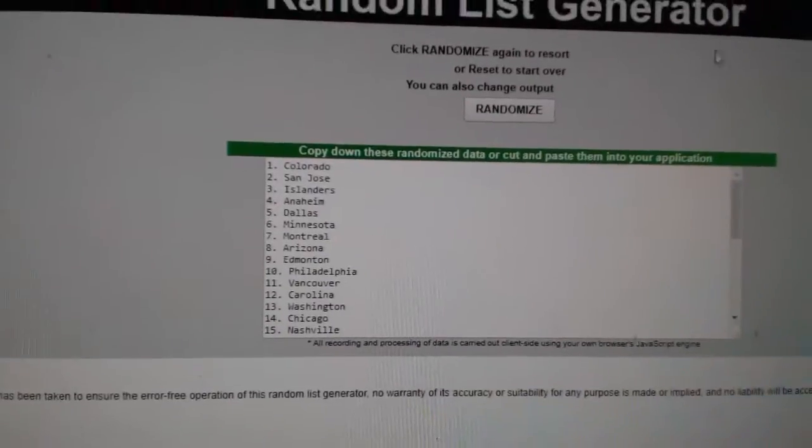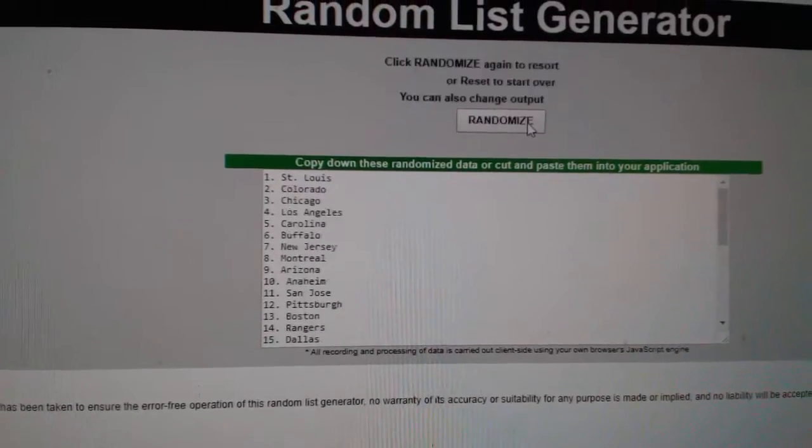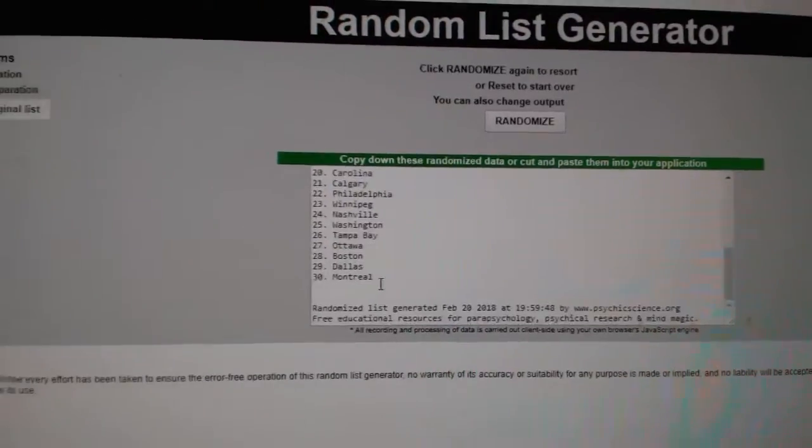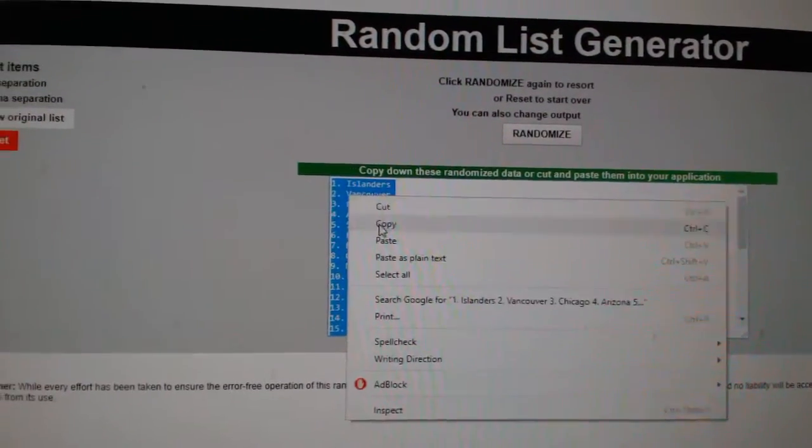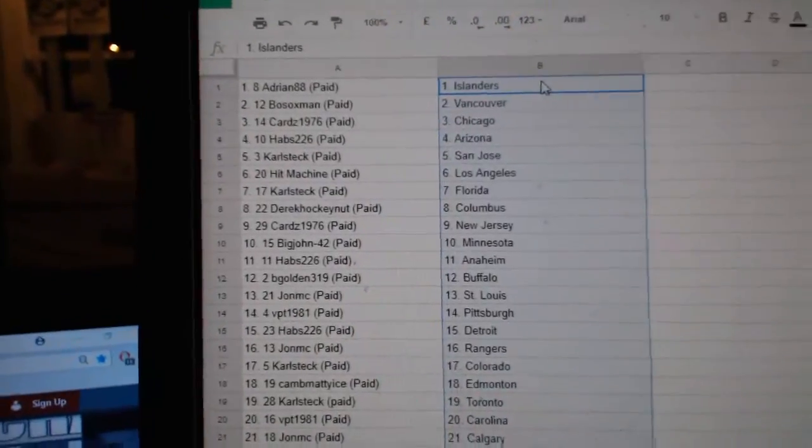And the teams. One, two, three. Copy. Paste.